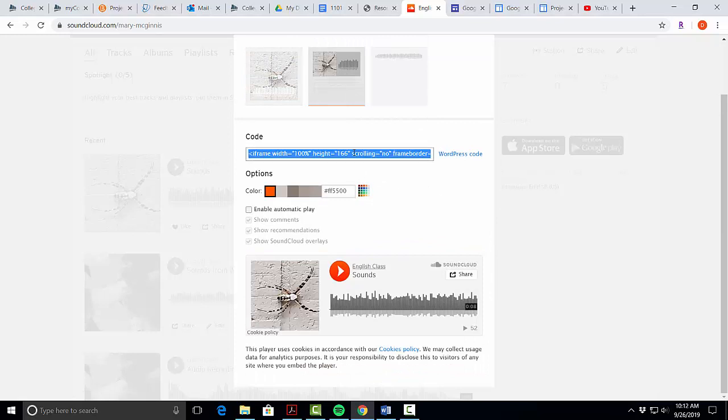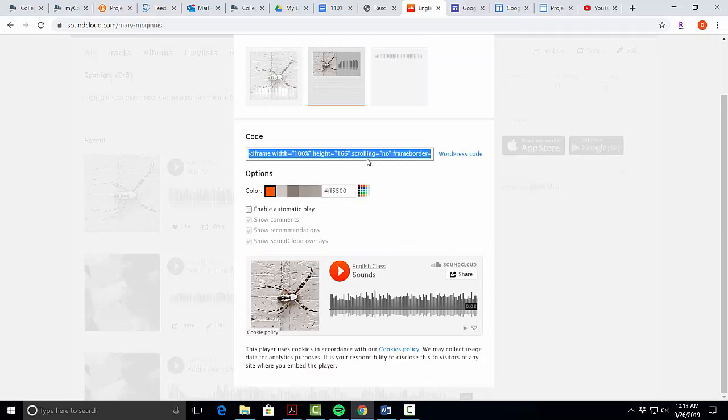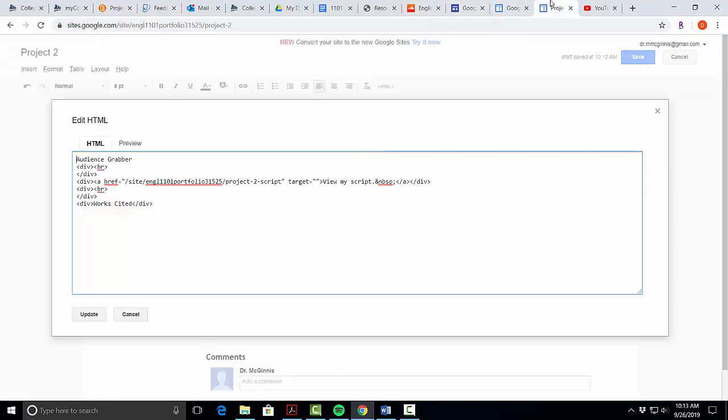We'll click in the code button, right click and copy. We will come back to our Google site.